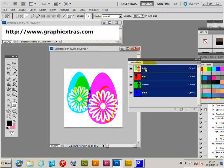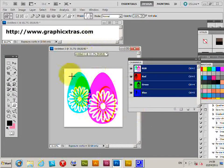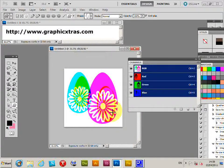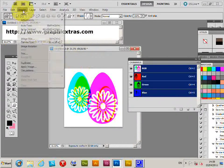Now go back to the original RGB composite view and you've got an unusual color effect using the custom shapes applied in different channels. You can do the same if you go to Image > CMYK.